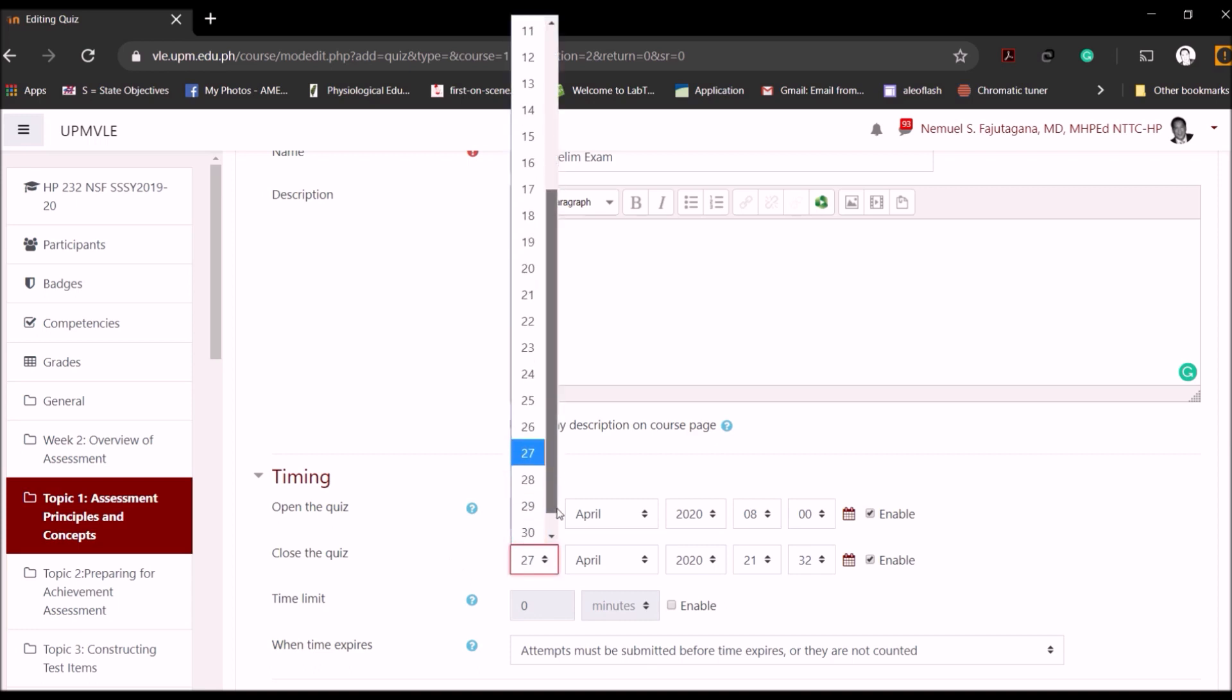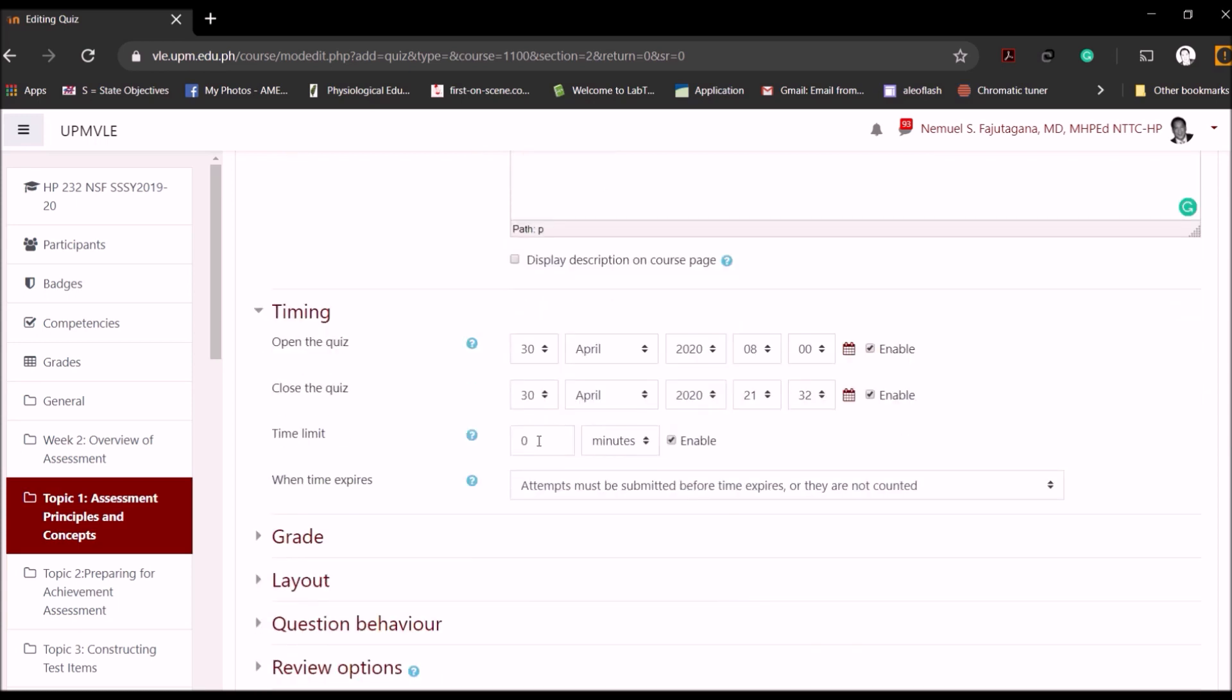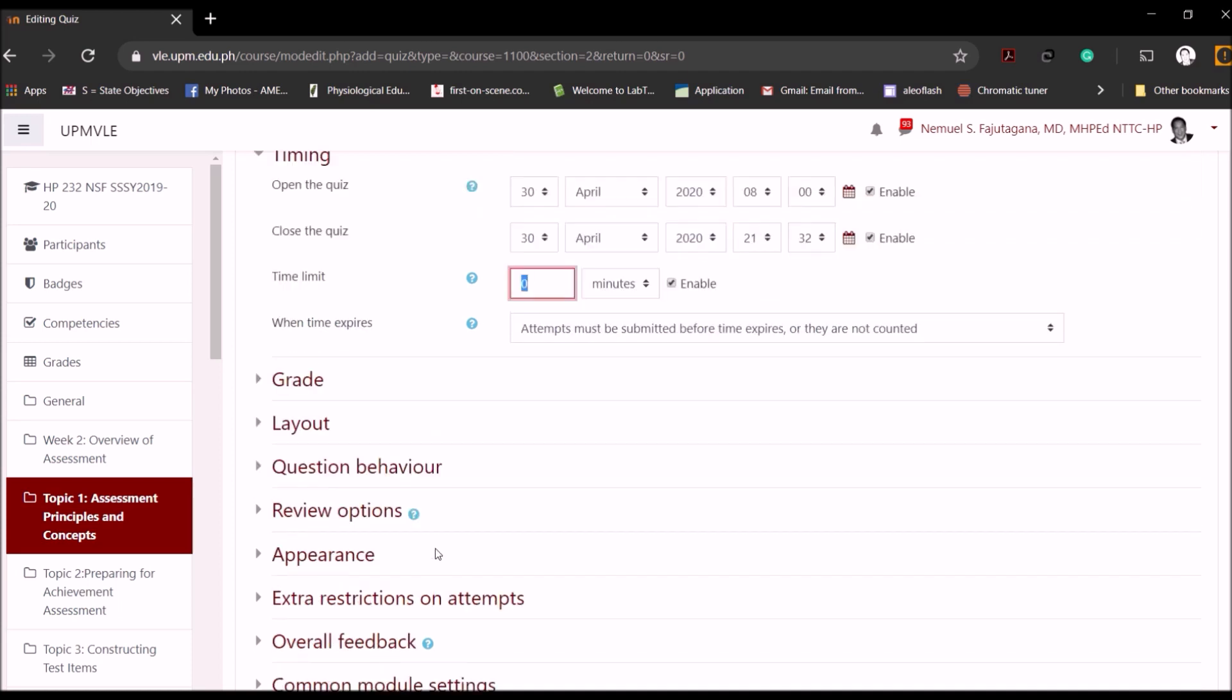And you may enable this particular option which is to close the quiz. So let's say you want it within 24 hours or the whole day, then you can set your closing at about 9 p.m. You can also limit the amount of time needed to answer the test. So you can probably say this will only run for 10 minutes, so when students attempt the examination they should finish it in 10 minutes, otherwise the examination will close.